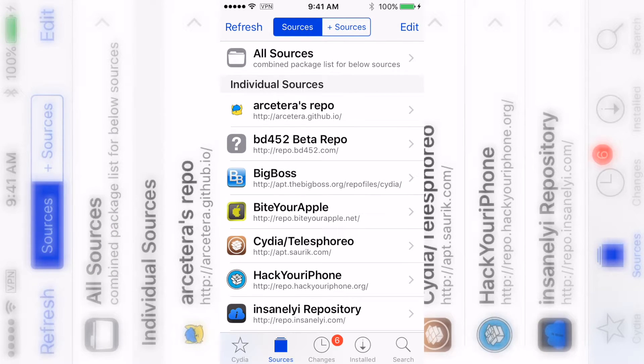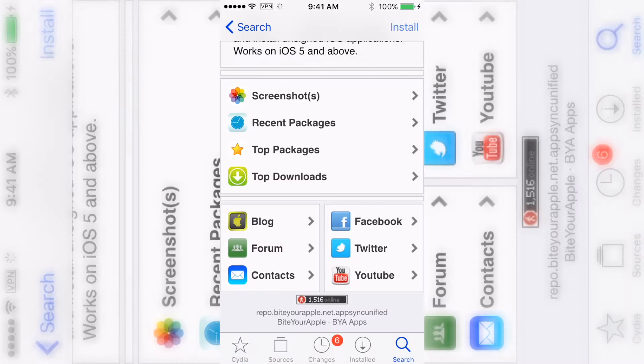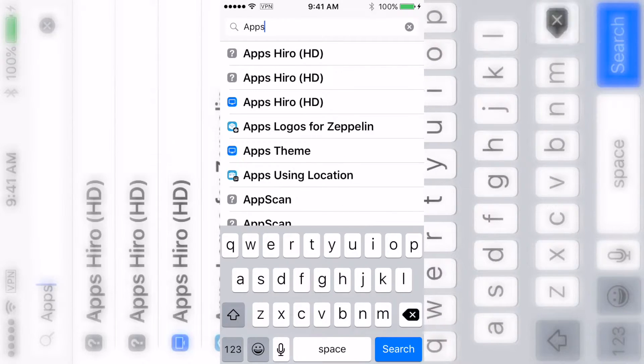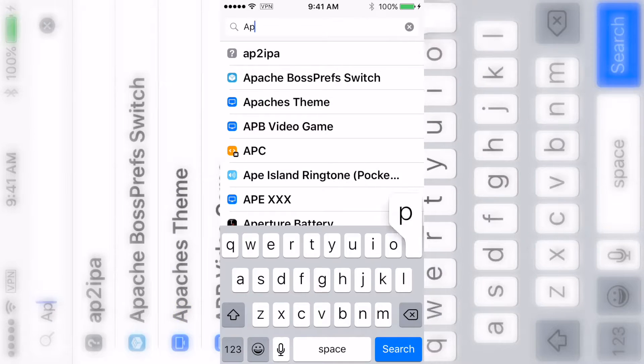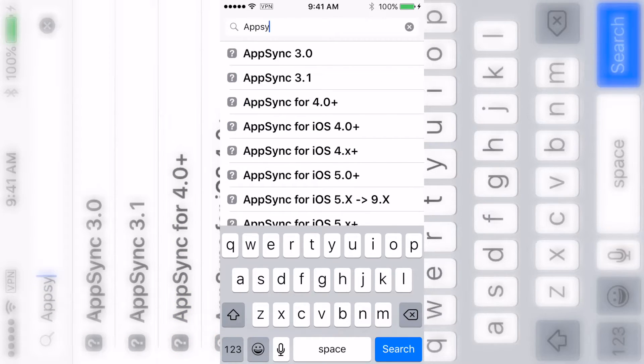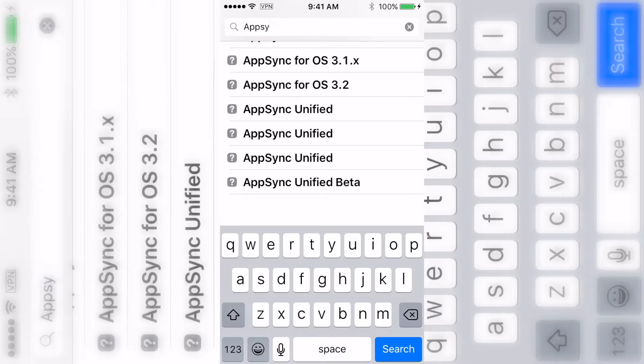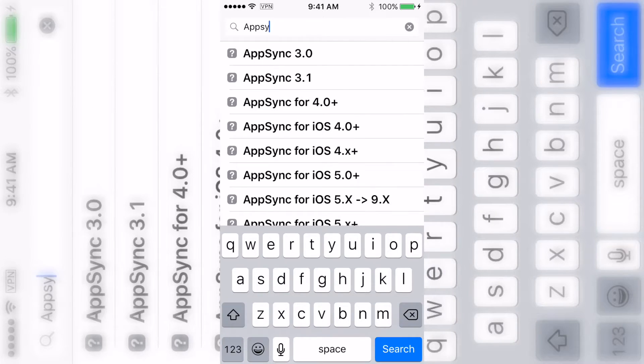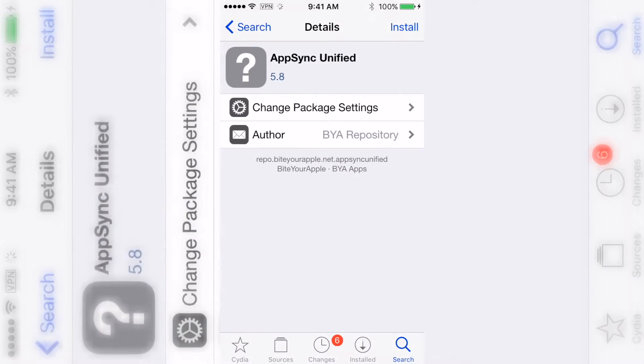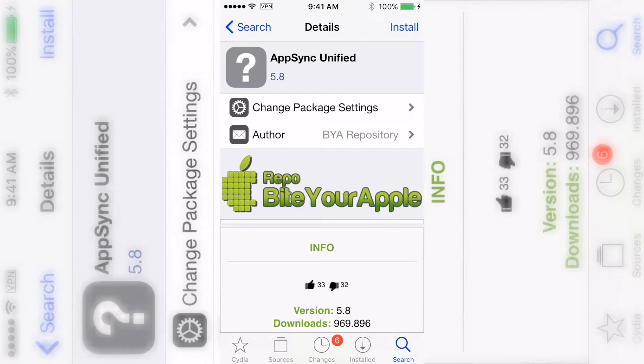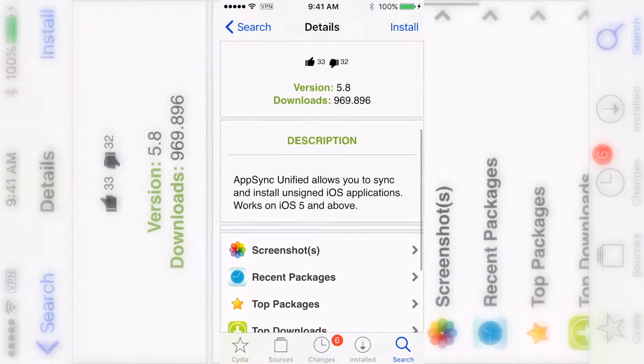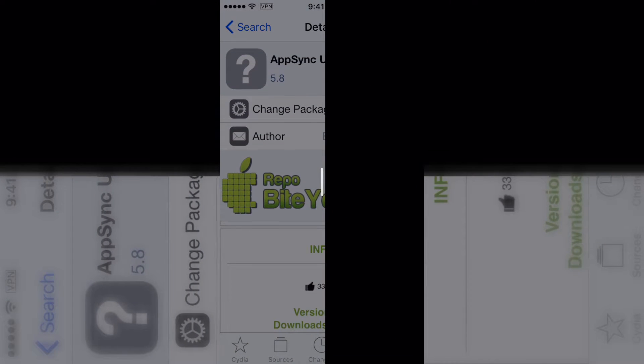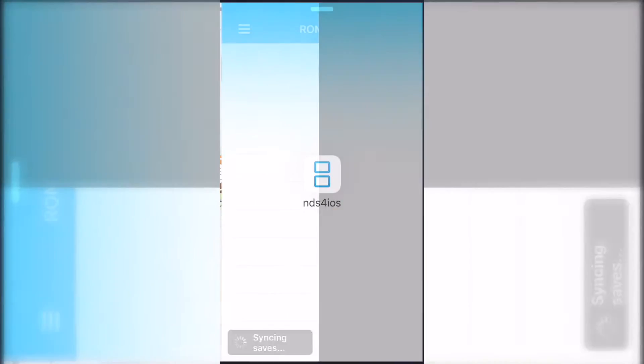Just to let you know, this is probably one of the best sources on Cydia because they have so many good tweaks. You'll see a lot more from them in my other videos. Anyway, you're going to go to search and type in AppSync - A-P-P-S-Y-N-C. Then click on the one that says AppSync Unified. You want Unified, you don't want the other ones.